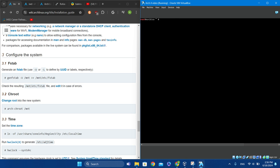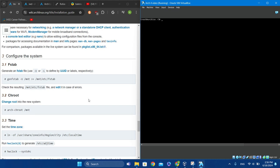Once they match up, clear the screen, and then we're changing root into our new system. Type 'arch-chroot /mnt'. You should no longer get colored text — you should get plain text, which means you are in your new system and not running from the USB anymore.